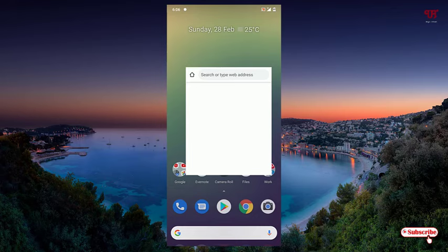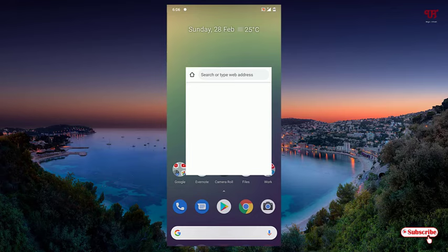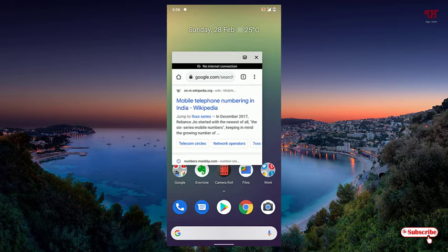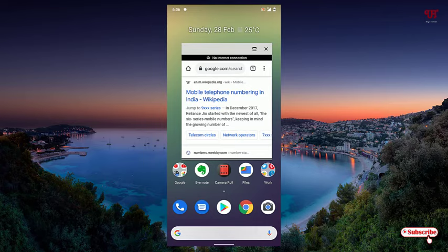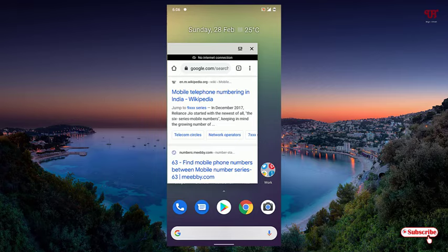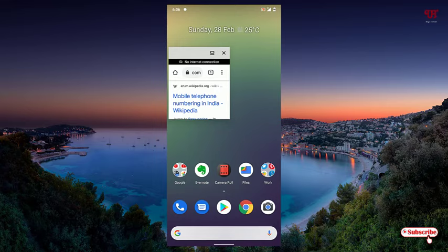Now just click on Freeform. Voila! Now your Chrome application is becoming floating and resizable. So to resize this, hold and drag down below. You can just resize the way you want. You can just decrease the size and you can just move it like this, like a floating application.